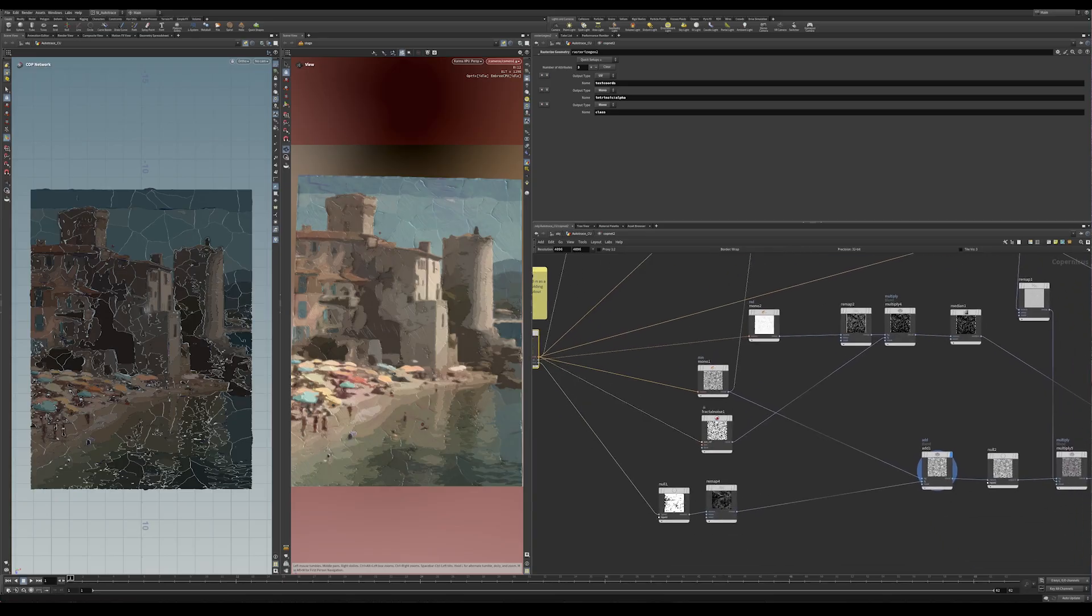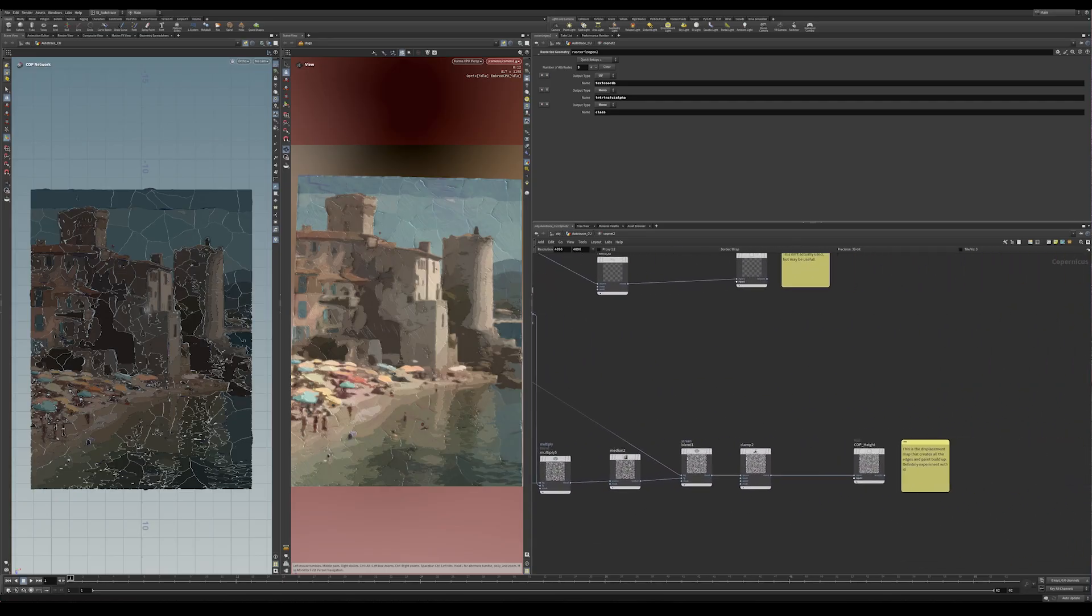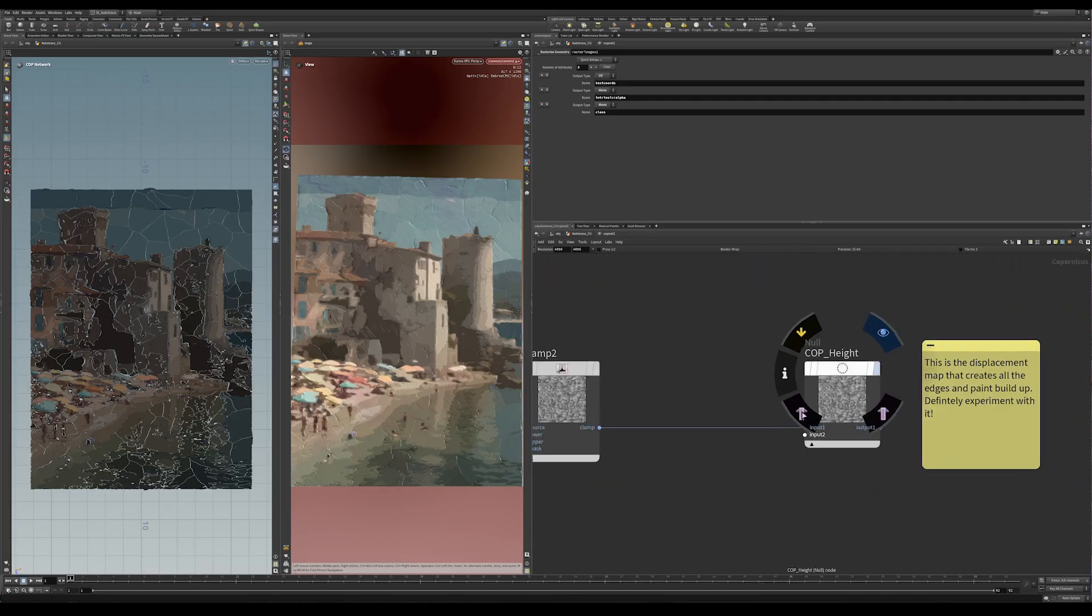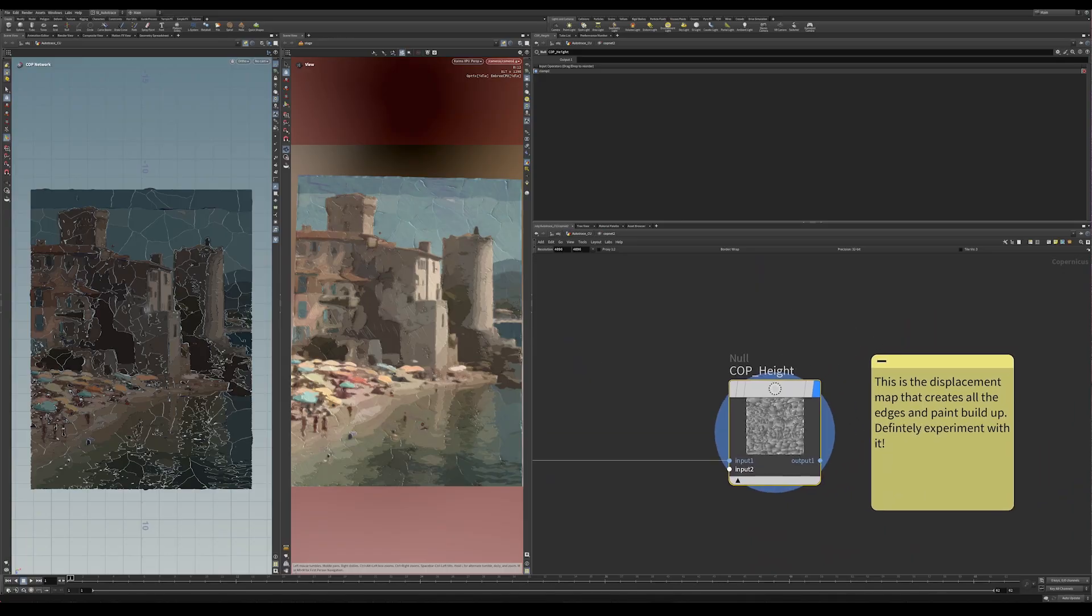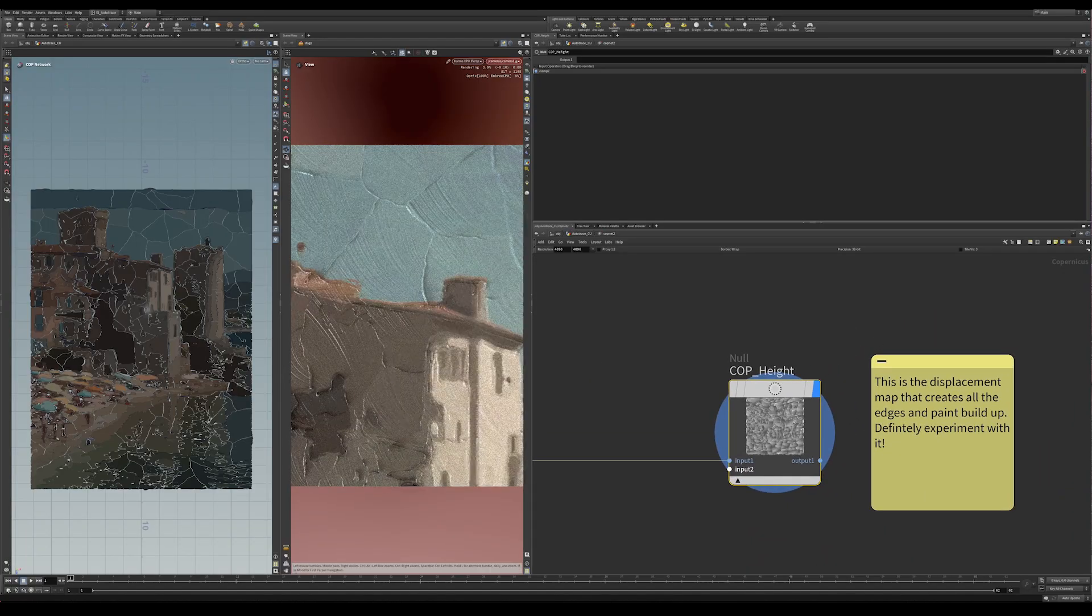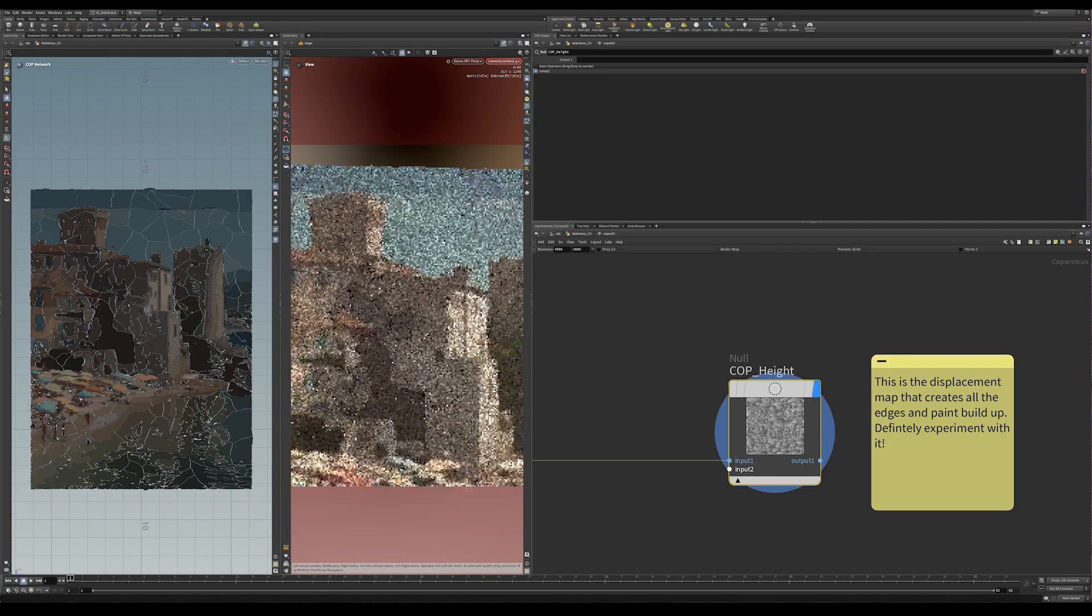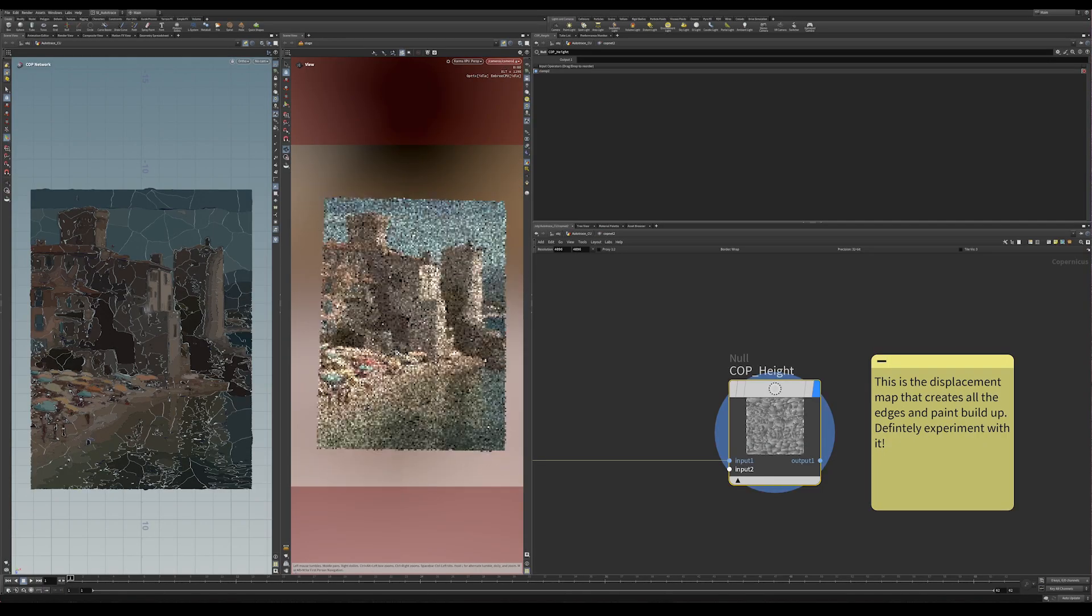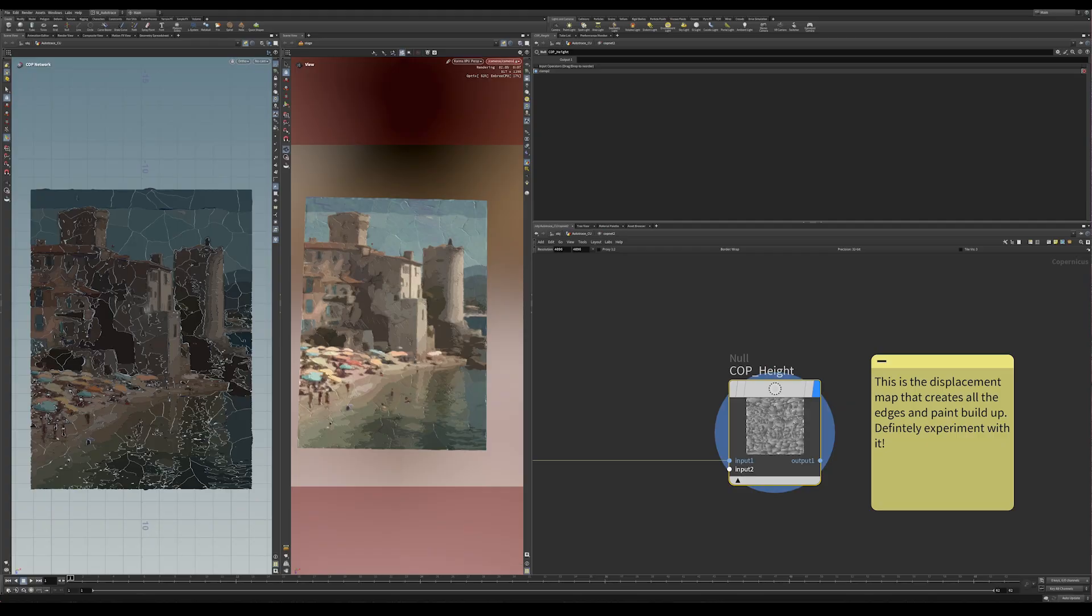So the most important one is the height map, which you can see here. And that is actually the map that's creating this displacement that's giving us all these nice edges here. Of course, because it's basically getting subdivided at render time, you can get tons more off of this than you could if you were trying to do this with actual geometry or trying to build up that distortion with actual geometry.